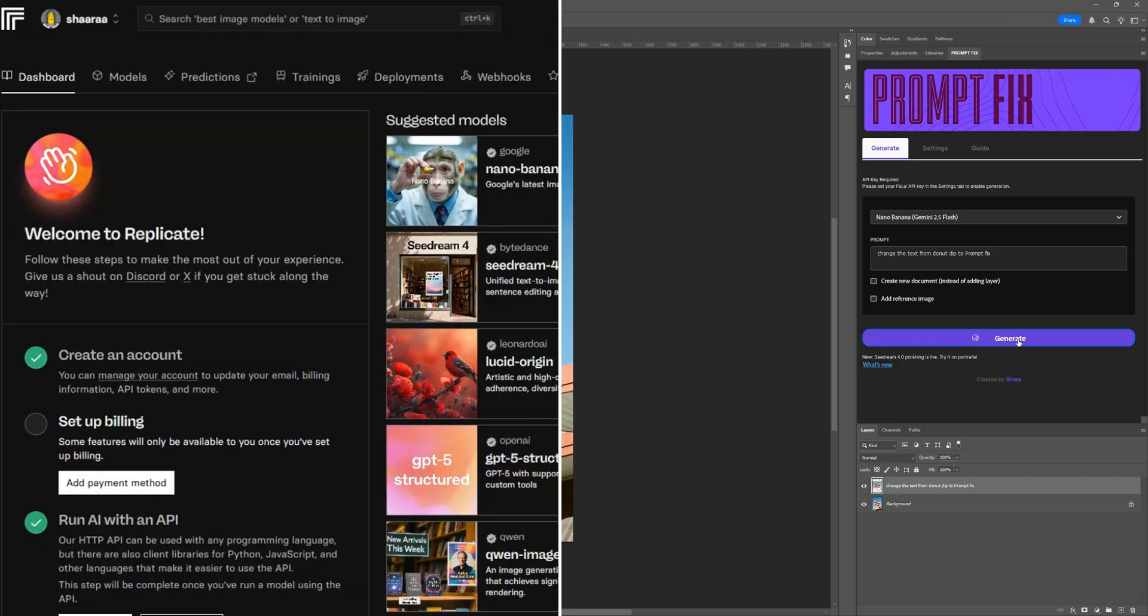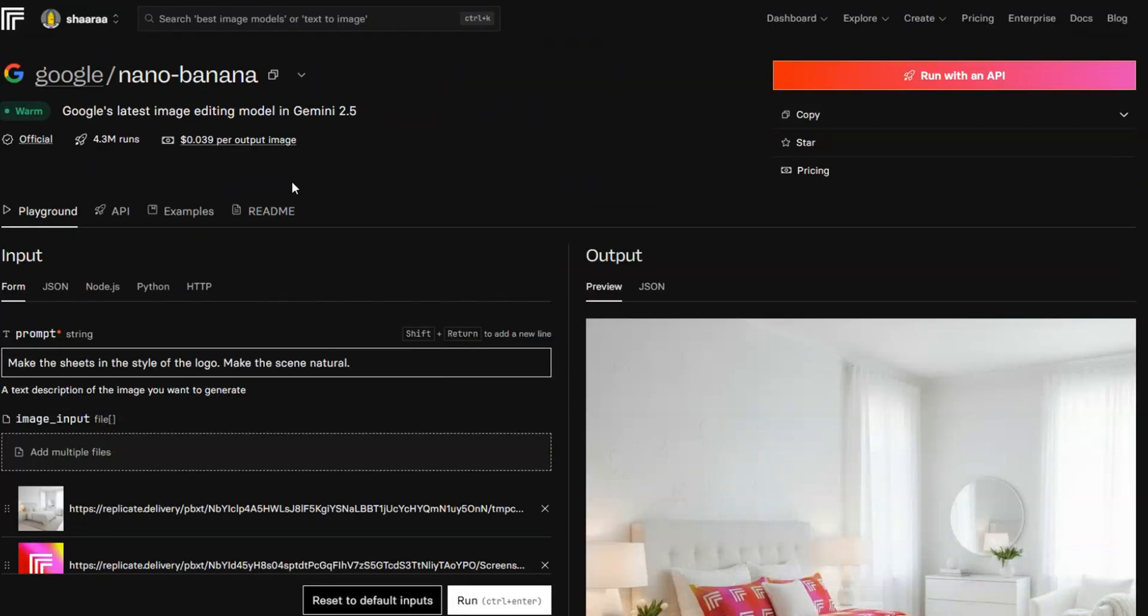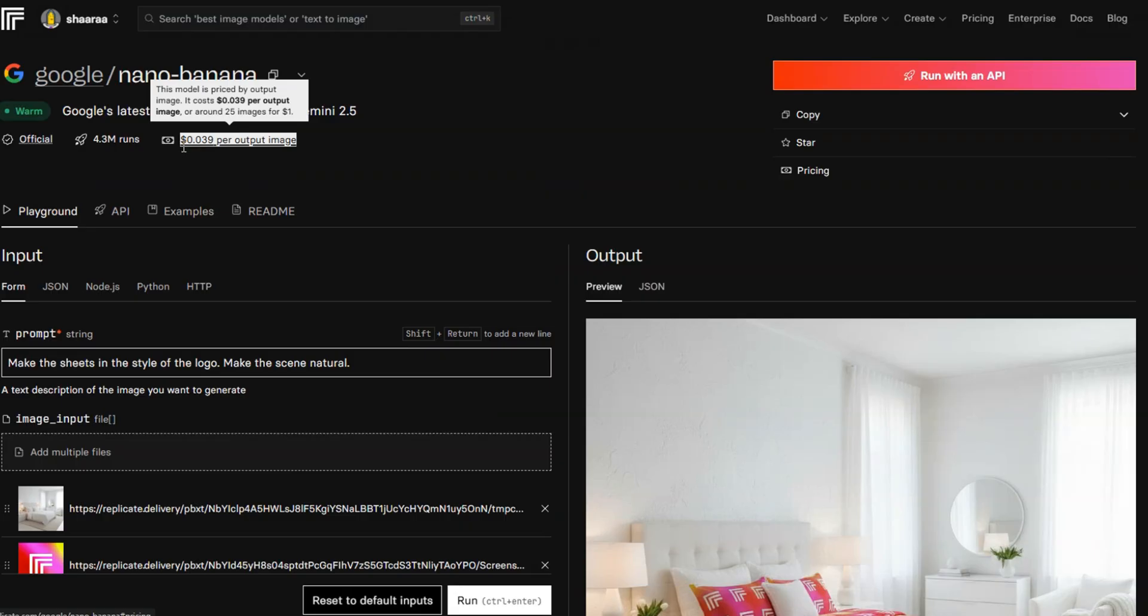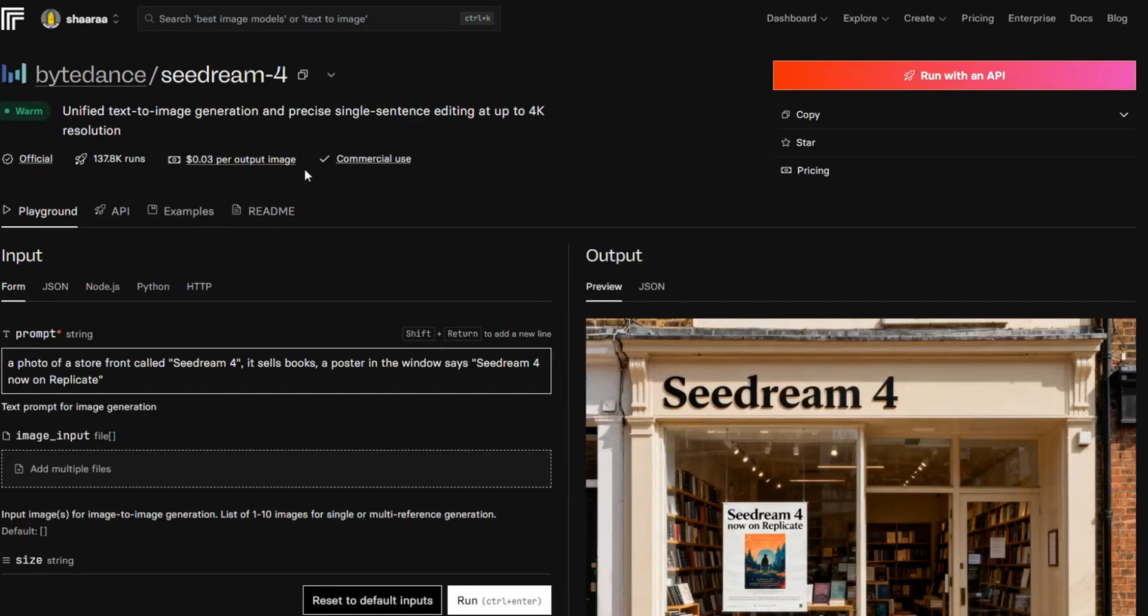Smooth, uninterrupted editing. You've got two of the best AI models at your fingertips. Nano Banana for bold creativity and Seadream V4 for polished professional results.